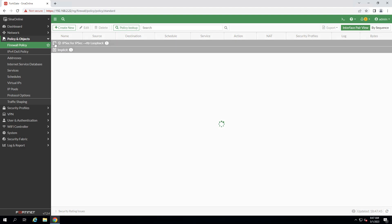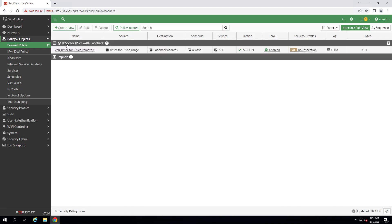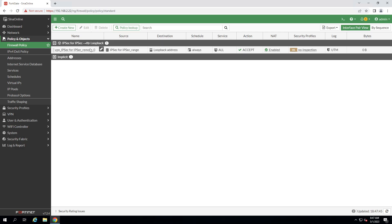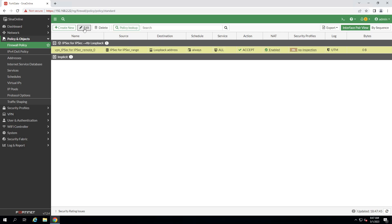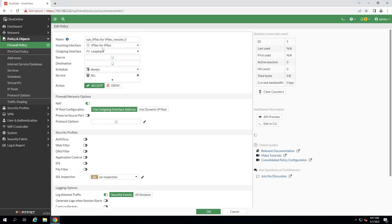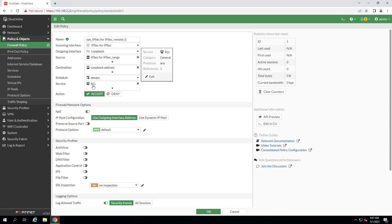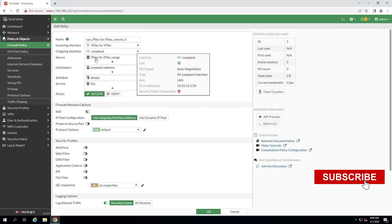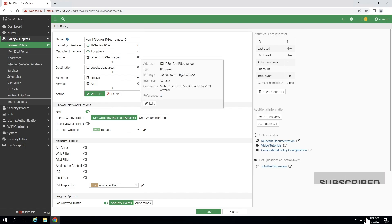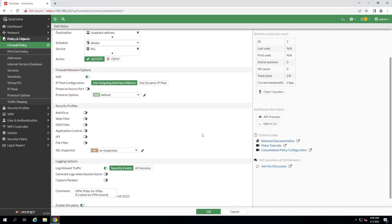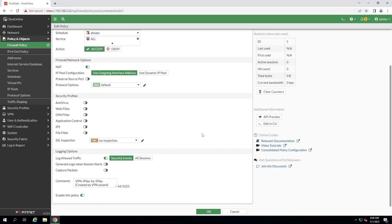As you can see, because automatically created service selected as all, you can change that. And you can see the source and destination IP addresses. You can also enable security profile for this connection. I'm enabling all session log. Click on OK.